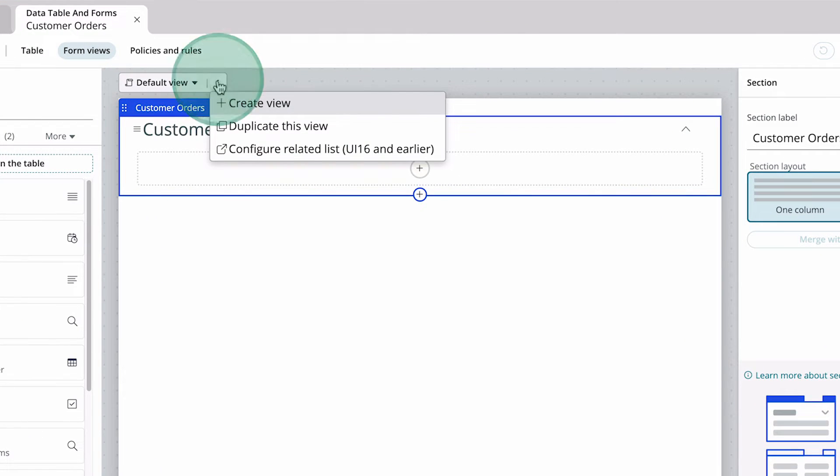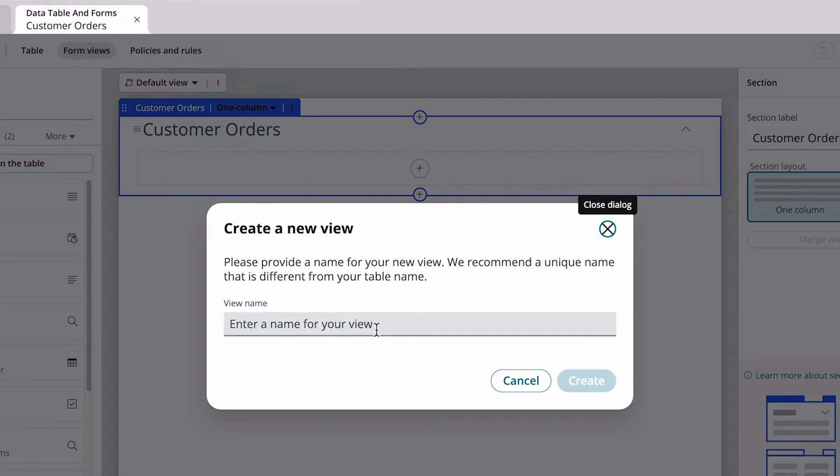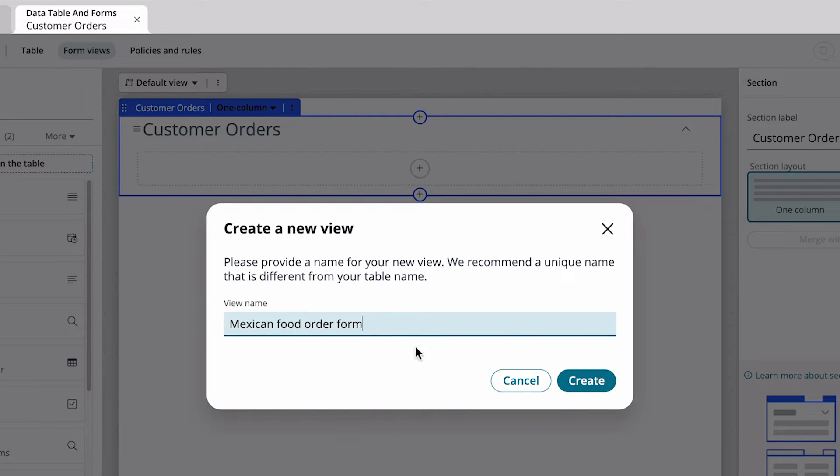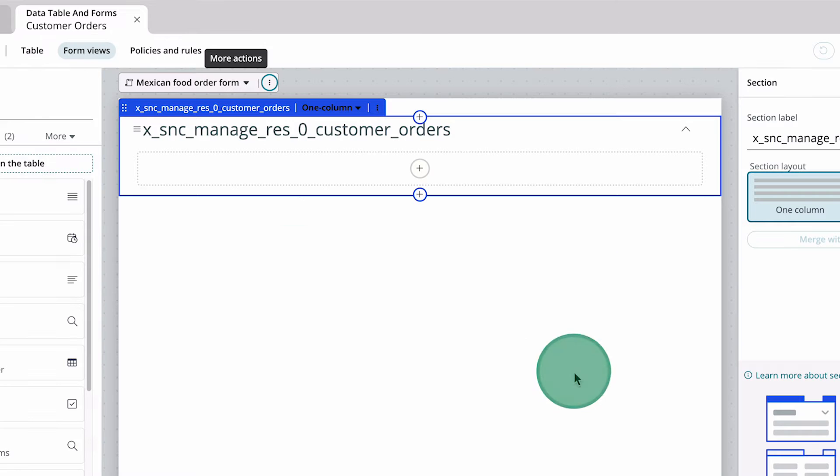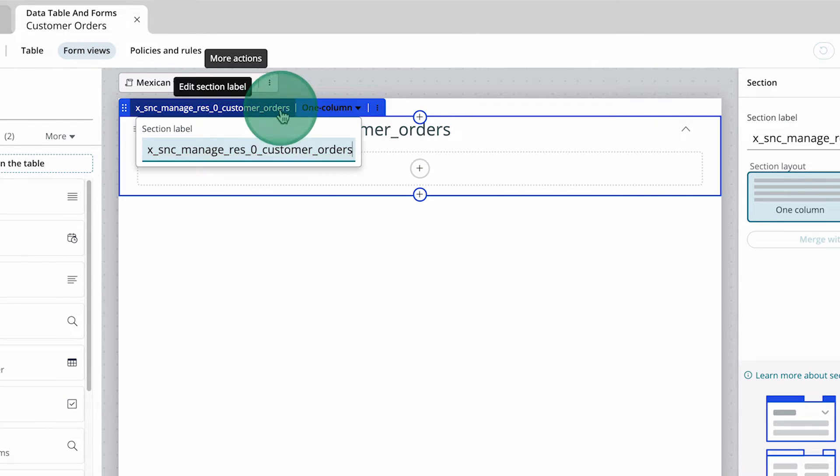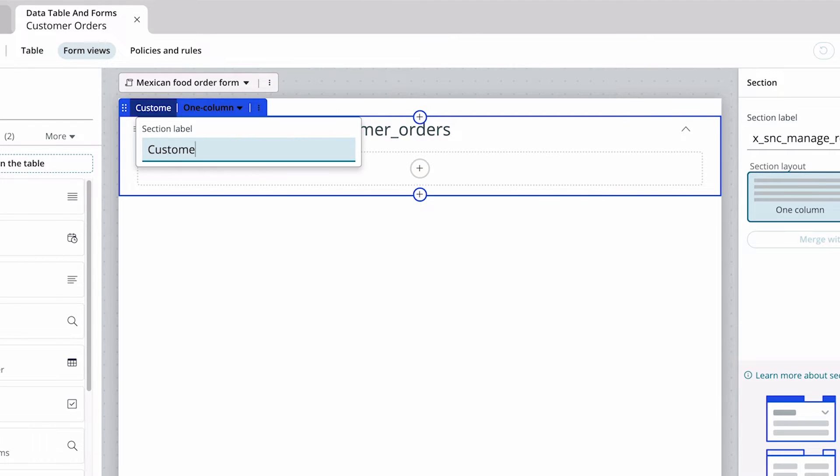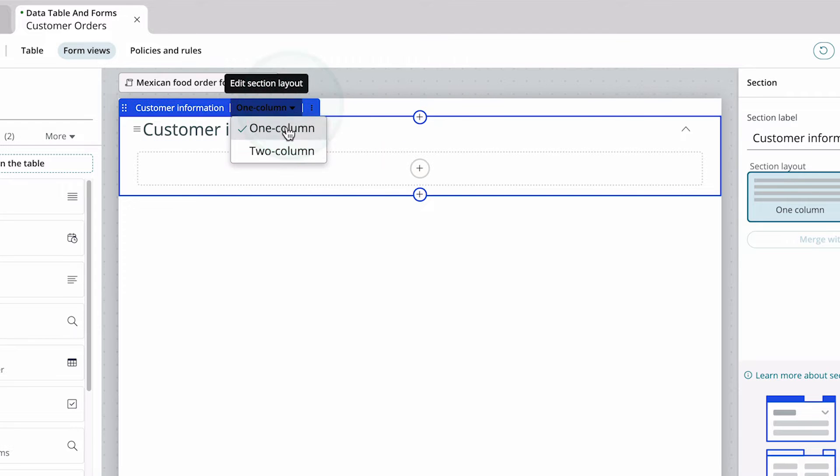We need to create a new one specifically for Mexican food orders. The first section of the form is already added for us. Here we want to capture customer information, so we edit the label and make the section two columns.